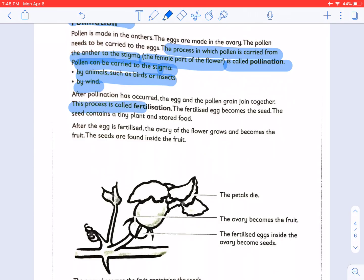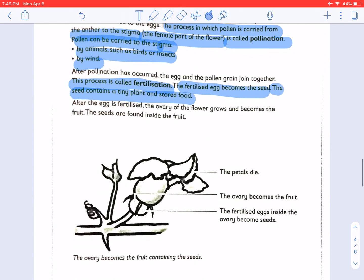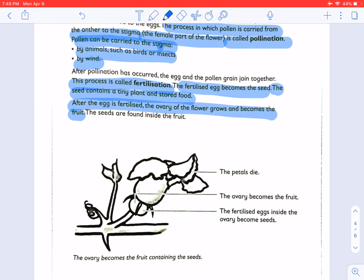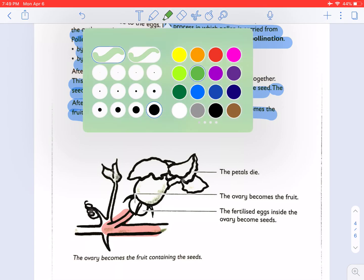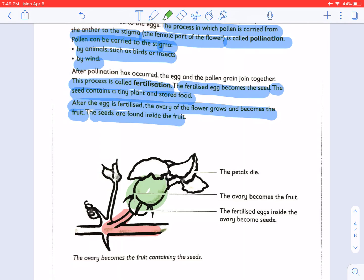Fertilization is very important, and fertilization can only happen after pollination. The fertilized egg becomes the seed. The seed contains a tiny plant and stored food. After the egg is fertilized, the ovary of the flower grows and becomes the fruit. The seeds are found inside the fruit. After a flower is pollinated and the eggs are fertilized, all the floral parts will shrivel and die. The only parts that will be left are the stem and the ovary, which will eventually become the fruit.